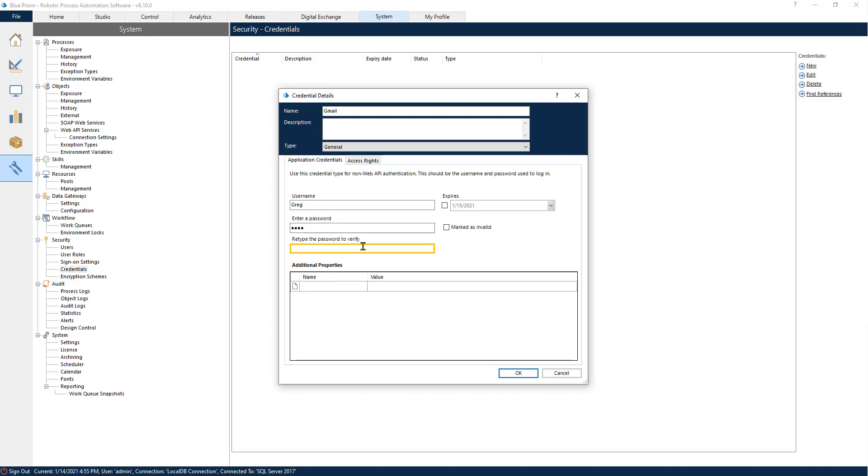Additionally we can set an expiry date. Usually passwords expire every three months, every month, every so often. It is good practice to set the expiry date so that the robot doesn't break when the password expires.